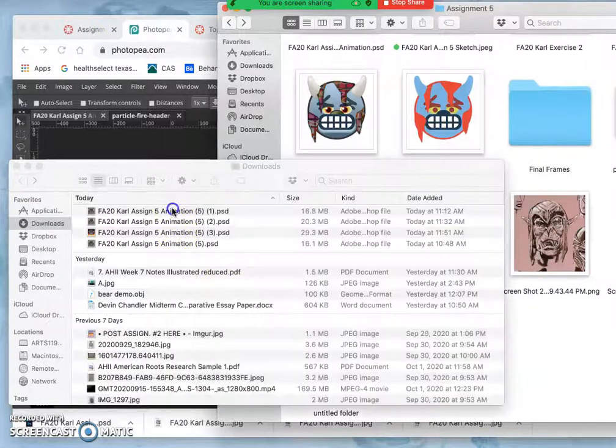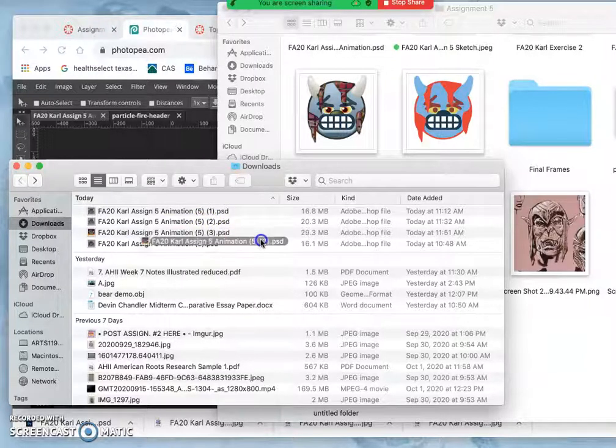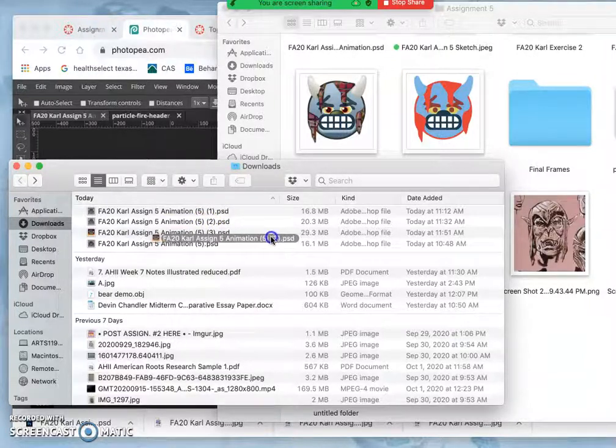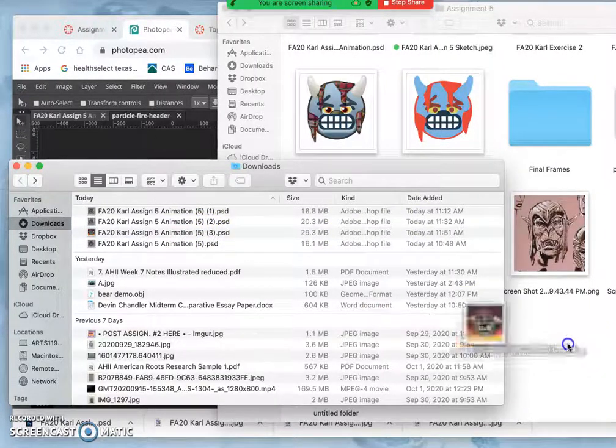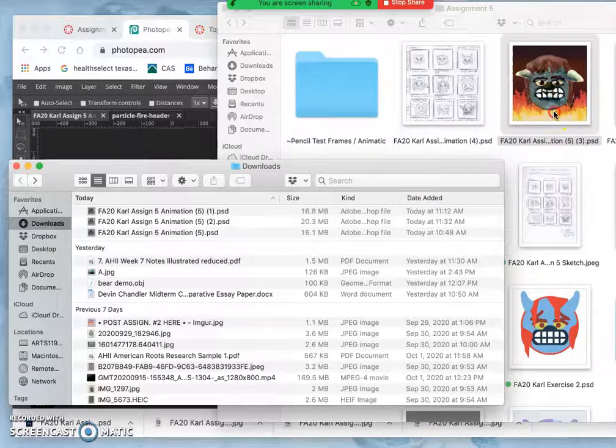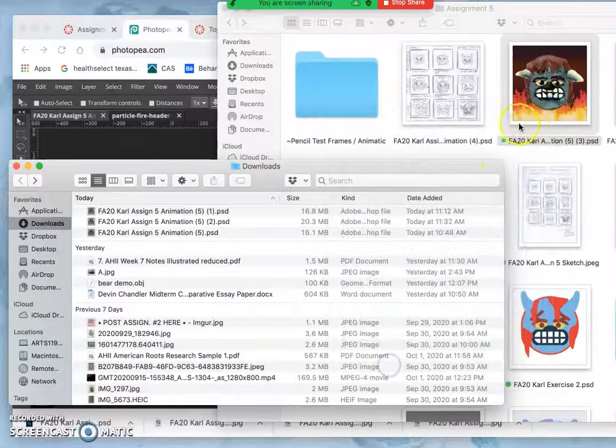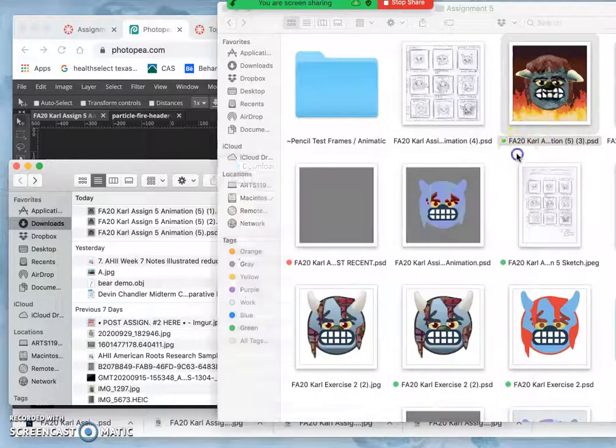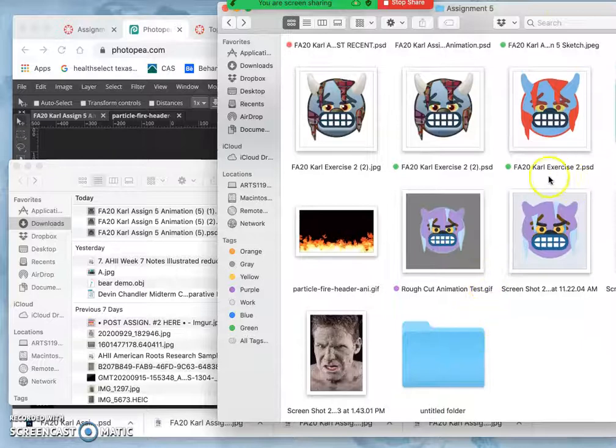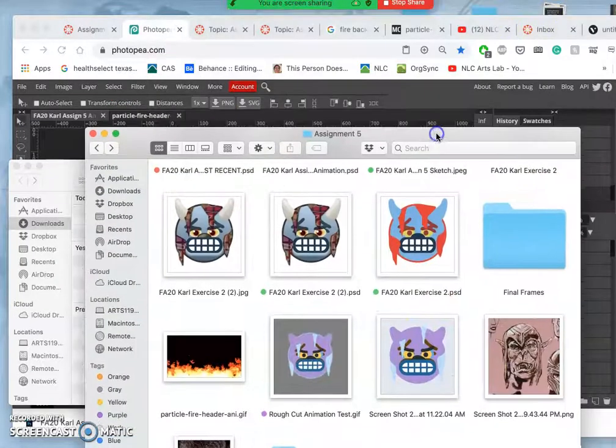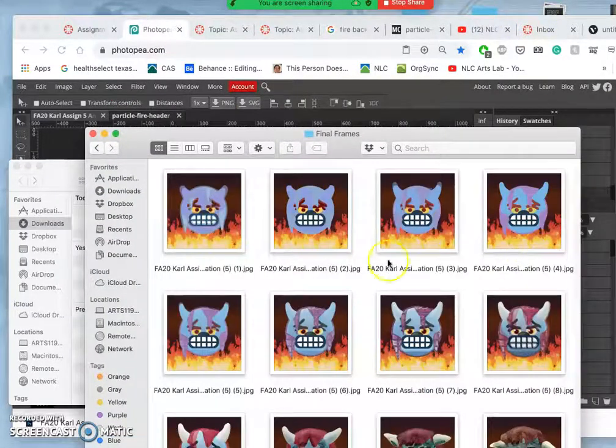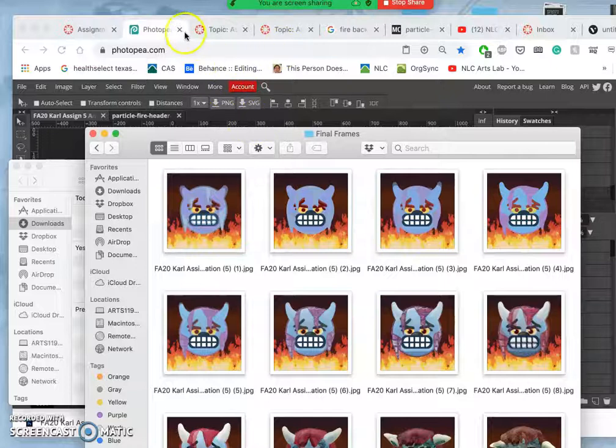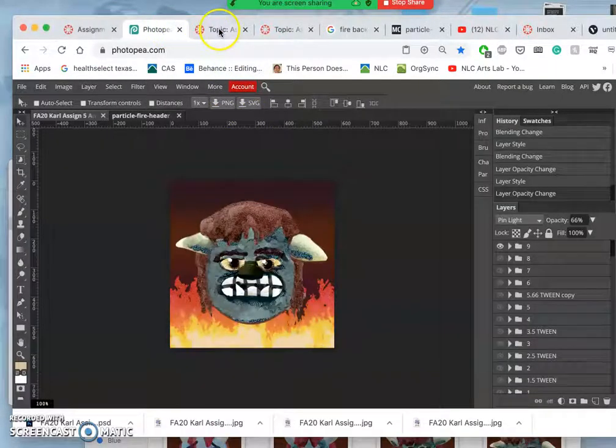And then my most recent PSD with the background turned on, that's the PSD I want to save. Now these final frames, that's what I want to bring into GIFMaker.me. So I'm done with Photopea for the moment.